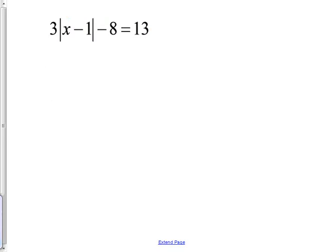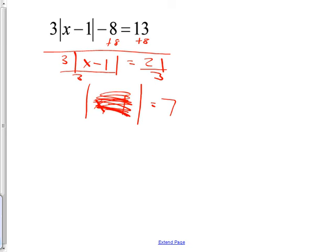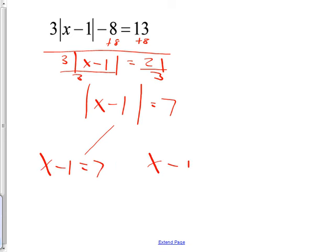Here are some examples. How would I solve this? Everybody write that one down. Start by adding eight to both sides. Then divide by three, and you should be down to the absolute value expression equaling seven. Now this is the part where you've learned something new — there are two answers. What's underneath the absolute value has to either be seven or negative seven. So you write either x minus one equals seven, or x minus one equals negative seven.